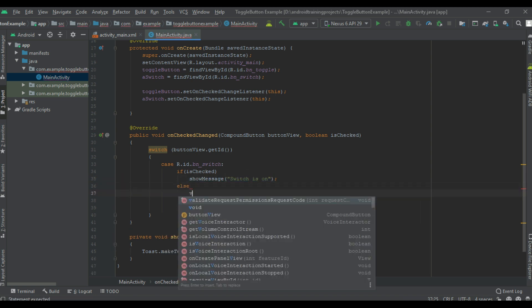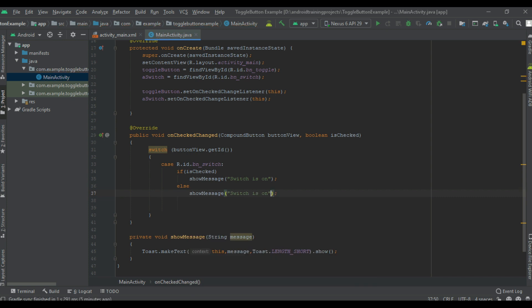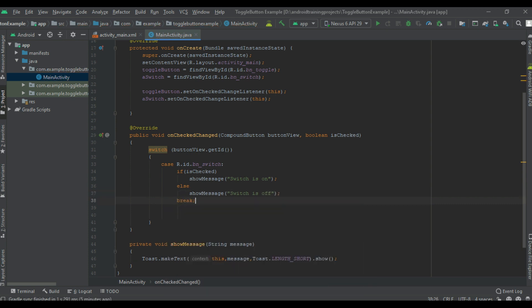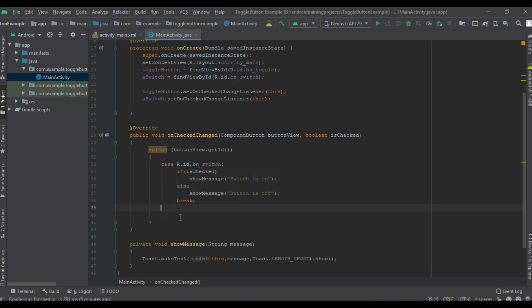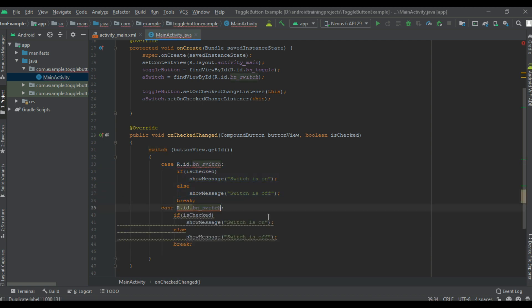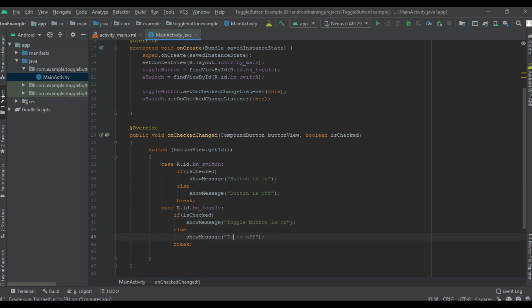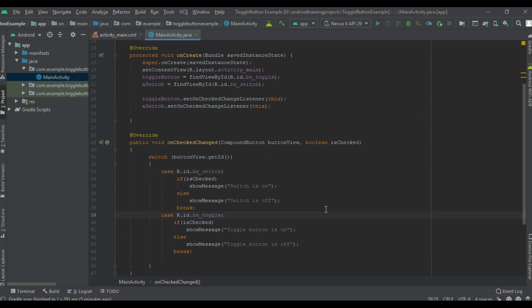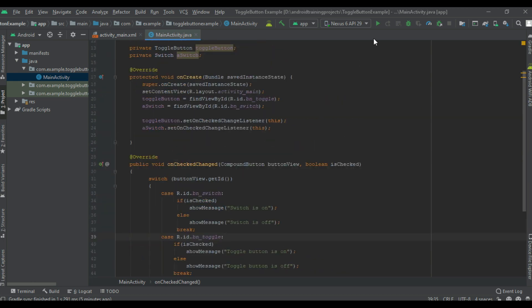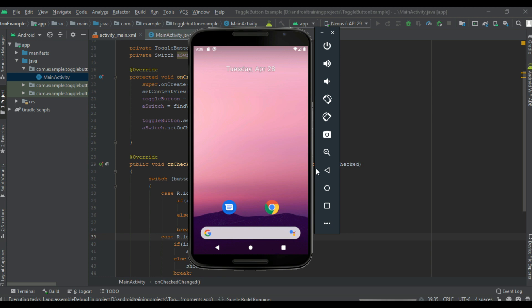Now break the case. Now we can handle the second case, here it is btnToggle. Show 'toggle button is on' and the second case if-else 'toggle button is off'. Now we can check the application, so I run the project.